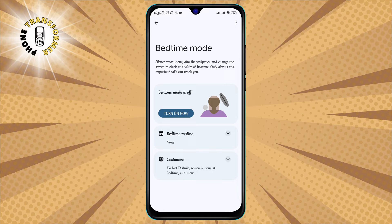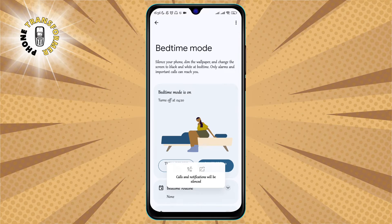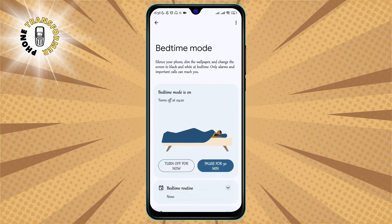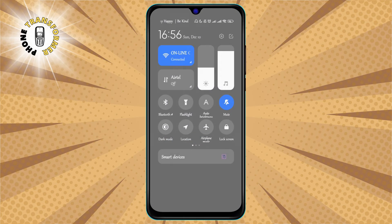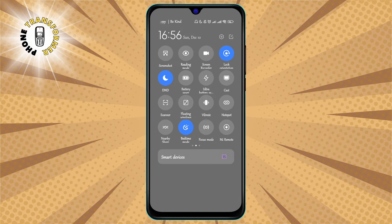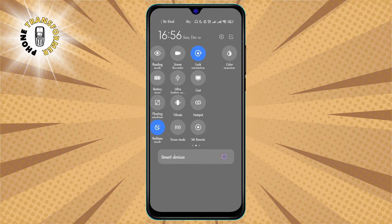Step 3. Tap on Turn On Now. This will turn on bedtime mode immediately, and you will see a confirmation message on the screen. You can also turn off bedtime mode by swiping down from the top of the screen and tapping on the moon icon in the quick settings panel.